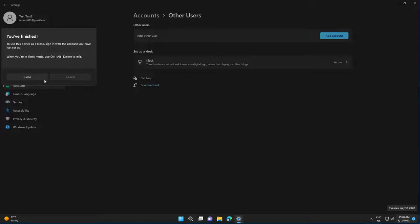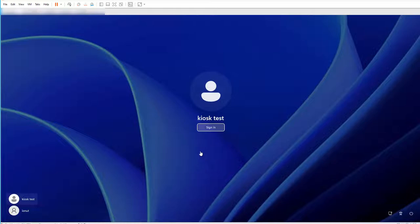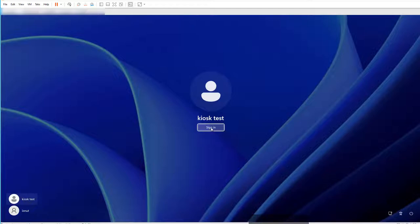And that's all. After you enable the kiosk mode, you'll have the user available here. You just click Sign In and you won't be asked for a password.